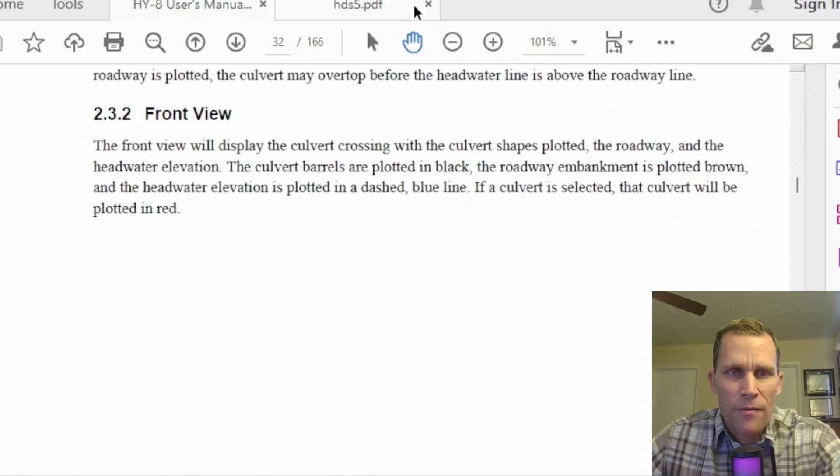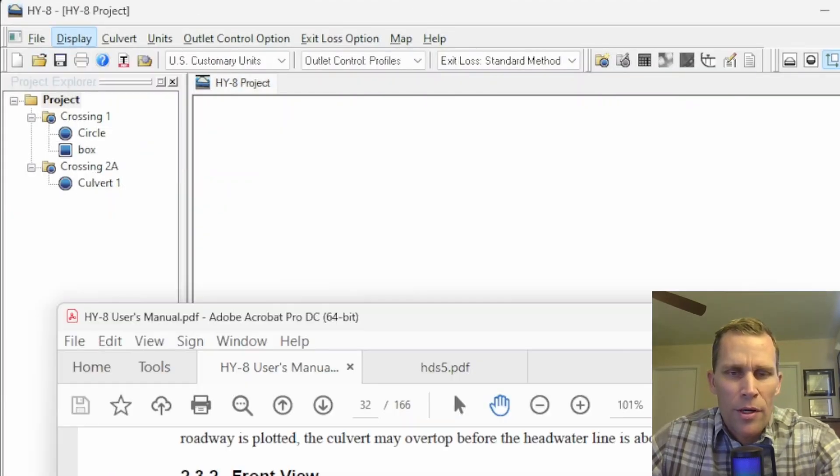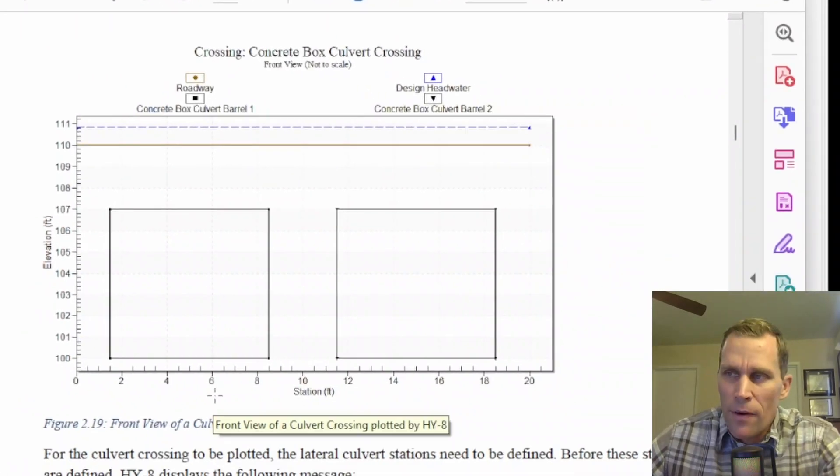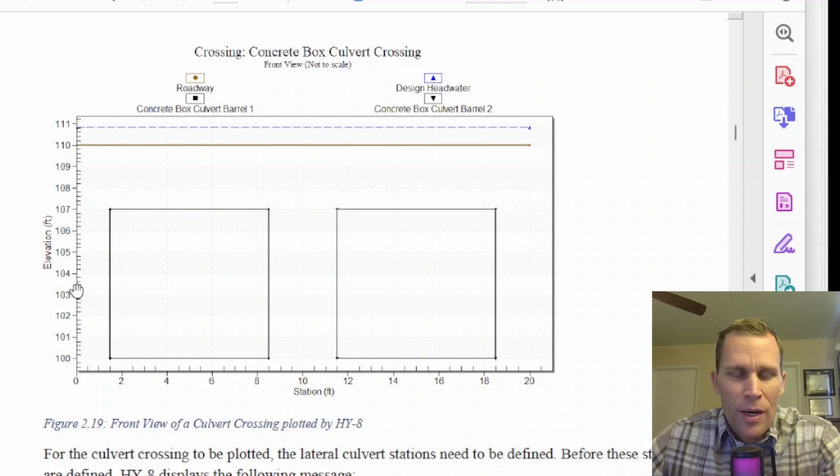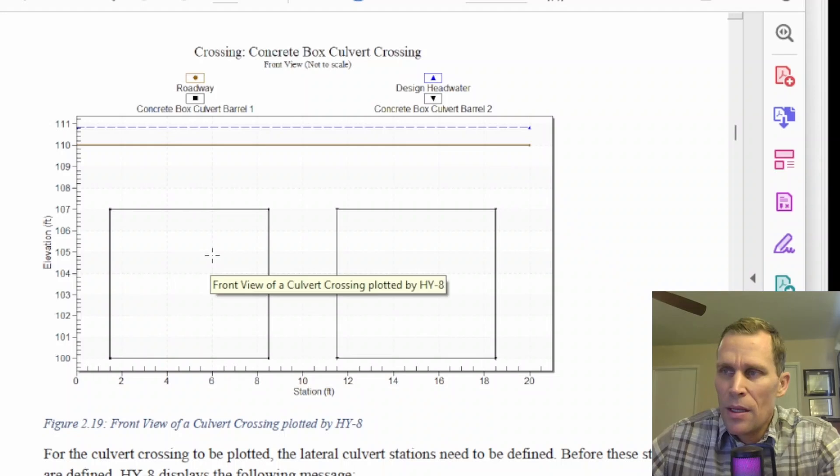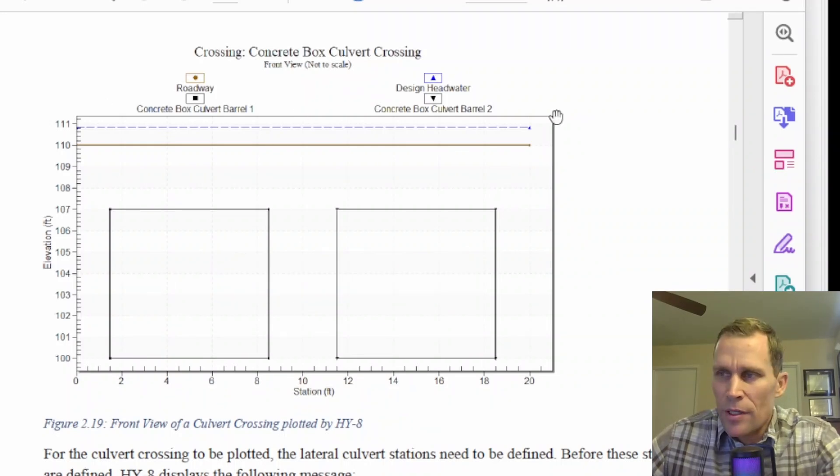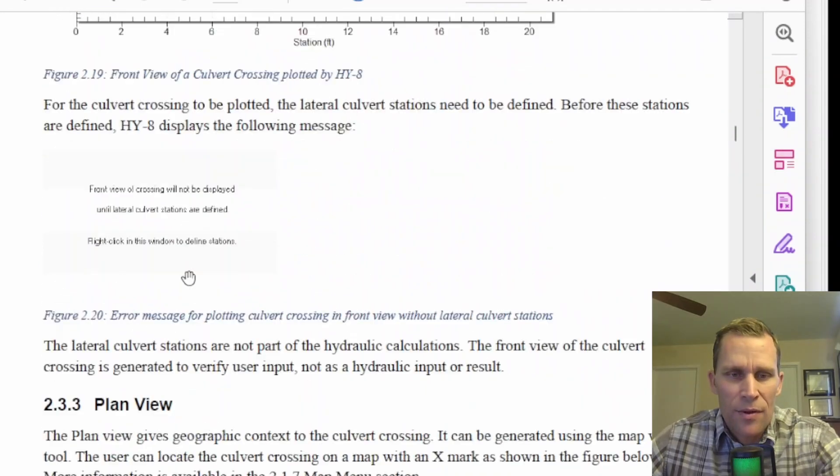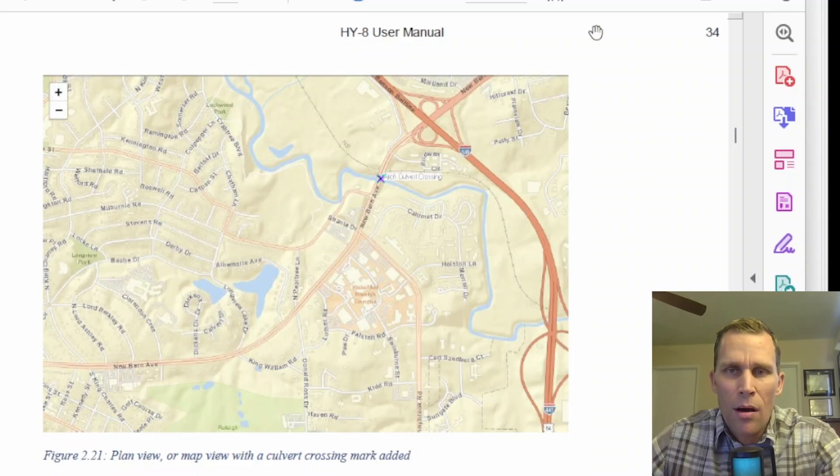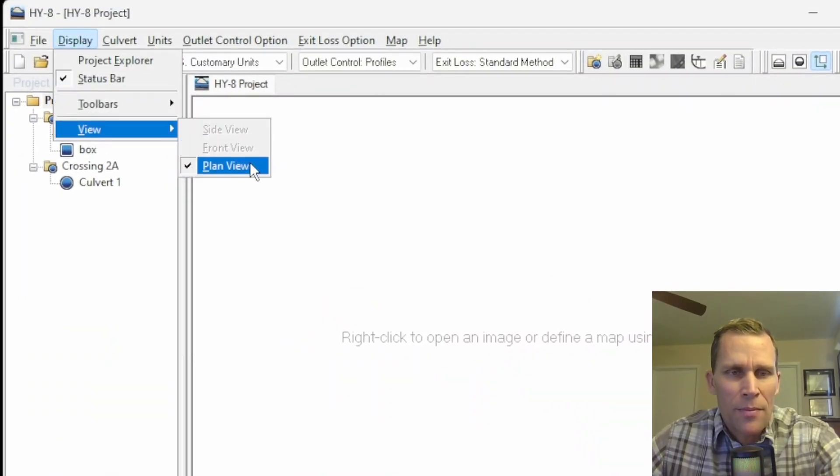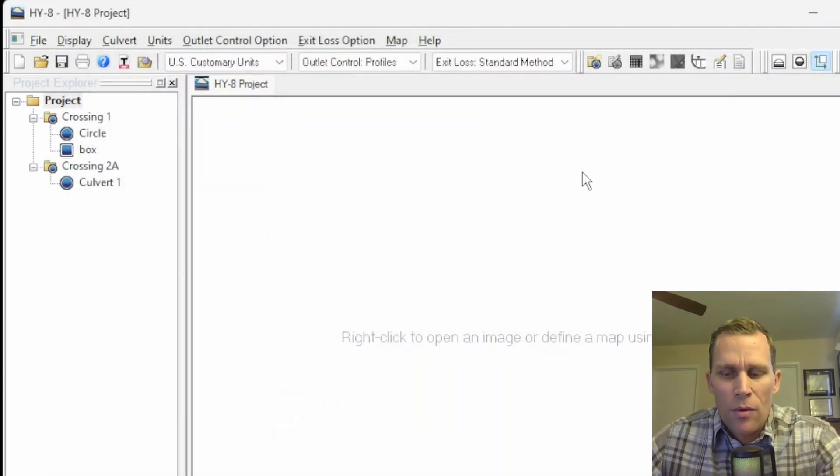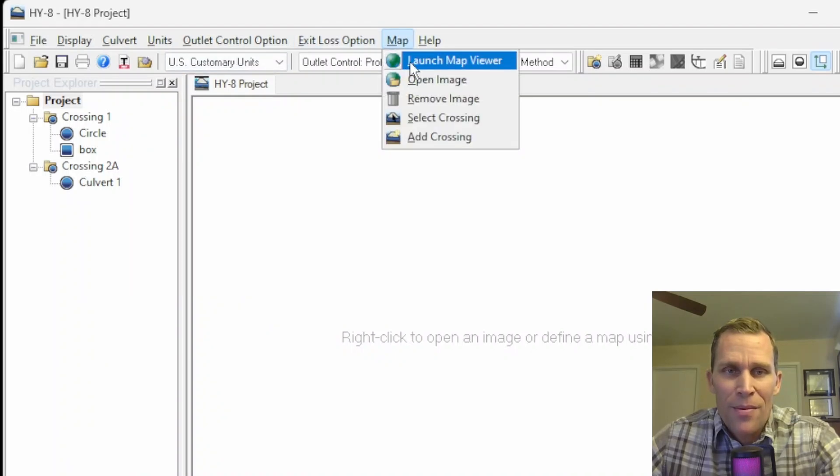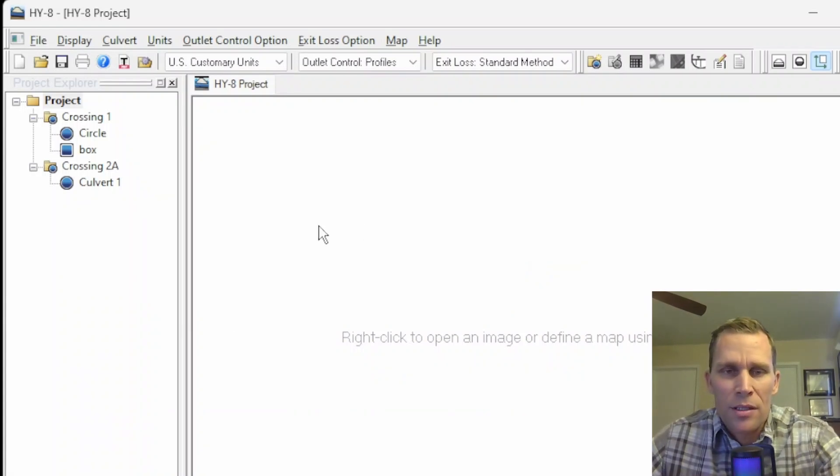The next view is the front view. If you go to display and then views and then click on front view, what you're going to be seeing in the main map display is something like this. The front view looks directly into the culvert barrels. Right now it looks like we have two box culverts in this view. What you're seeing is the culvert shapes, the roadway and the water surface elevation at the headwater side of the culvert. And then finally, the last view is the plan view. This is looking straight down on your map. The plan view is particularly helpful if you wanted to get a general idea of the location of your culvert crossings, and it's also helpful if you have a background map that's displayed in the background, as well as the relative location between your culvert crossings with respect to the map.